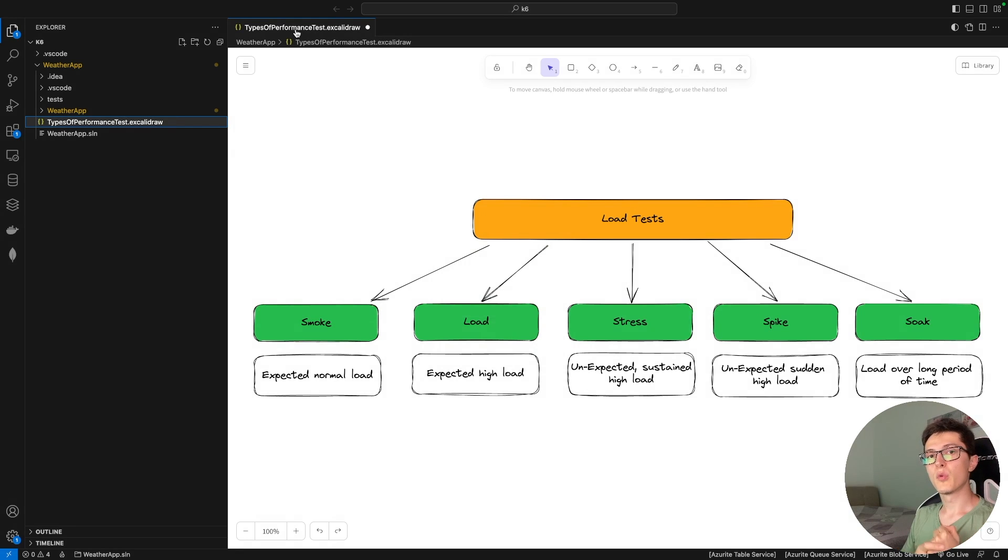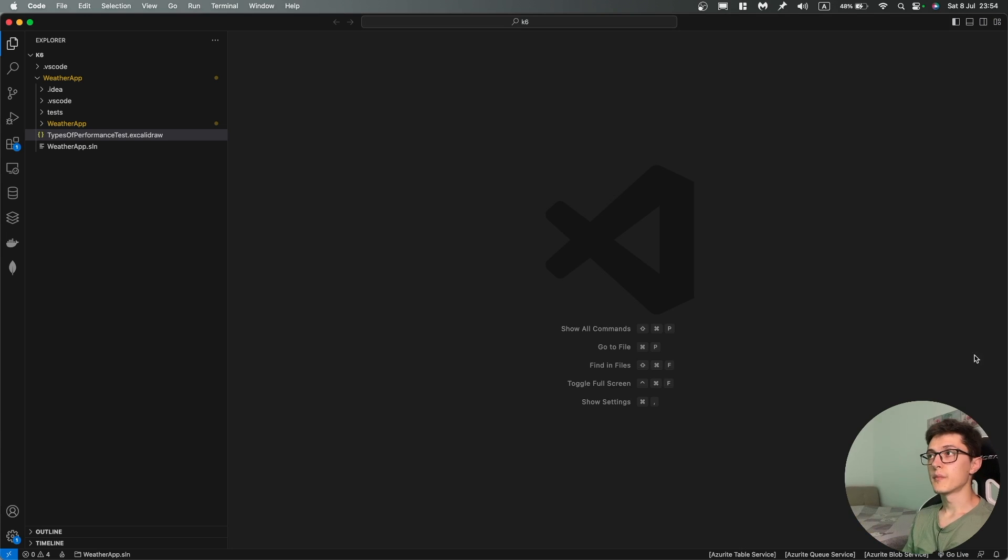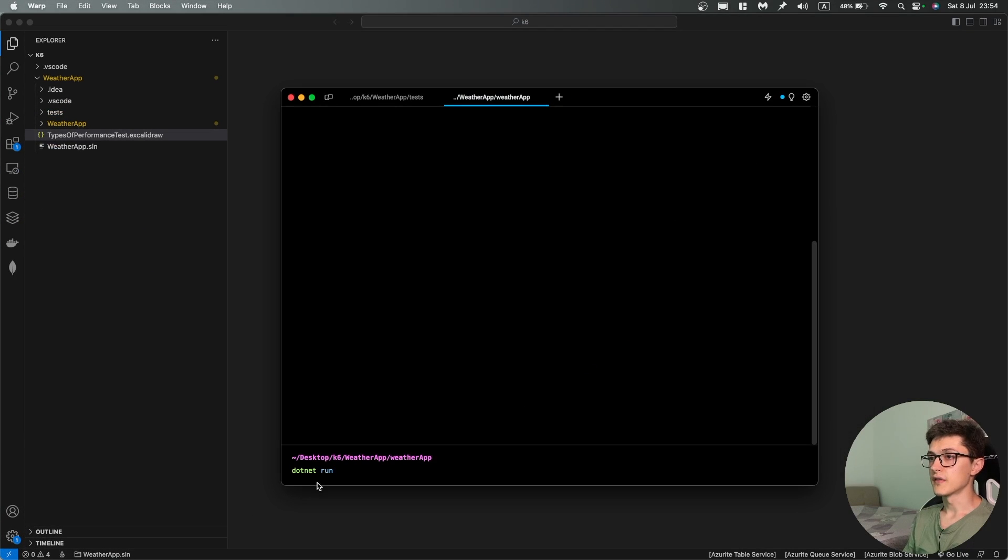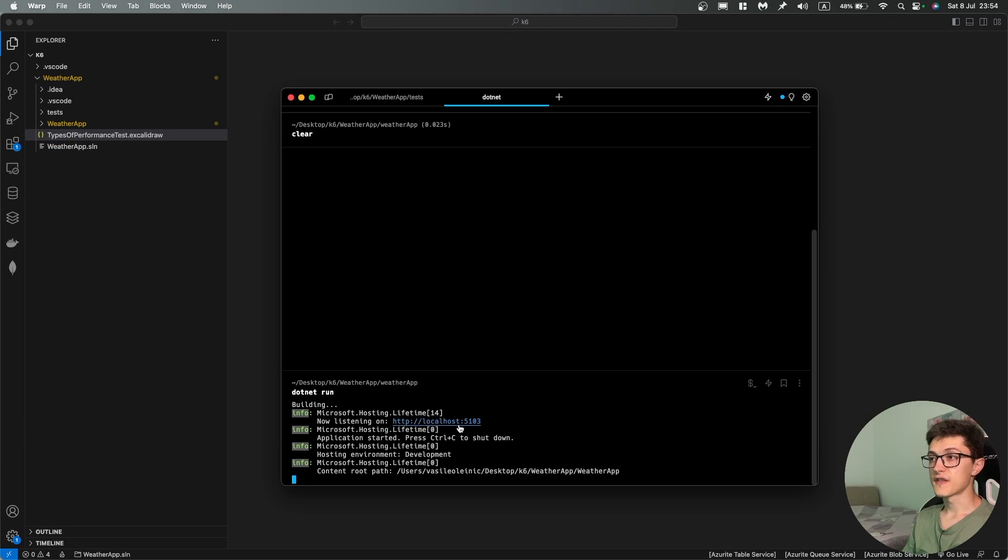For our demo we're going to take the basic web API template that we have in .NET and run our tests against it. For starting up the application I'm going to use the simple terminal with dotnet run and as you can see I have the application running on port 5001.